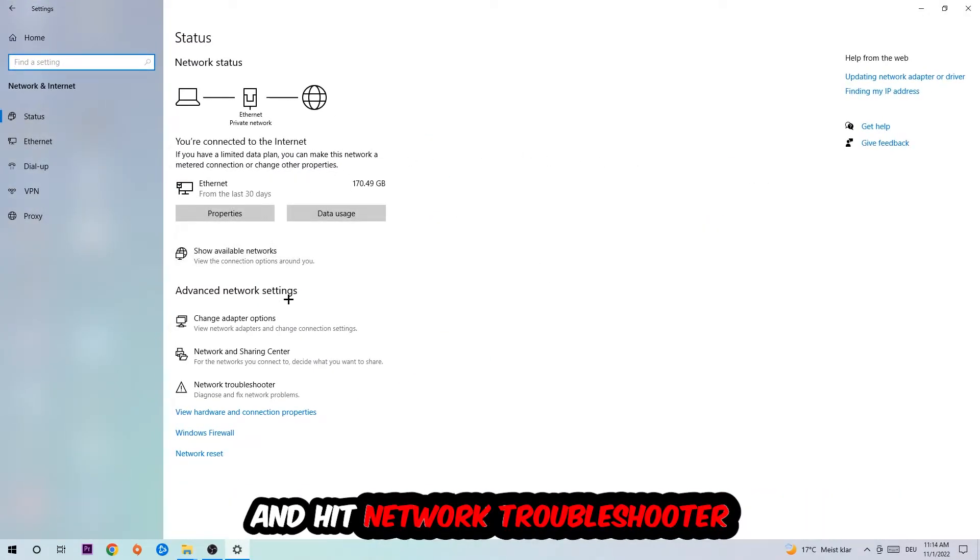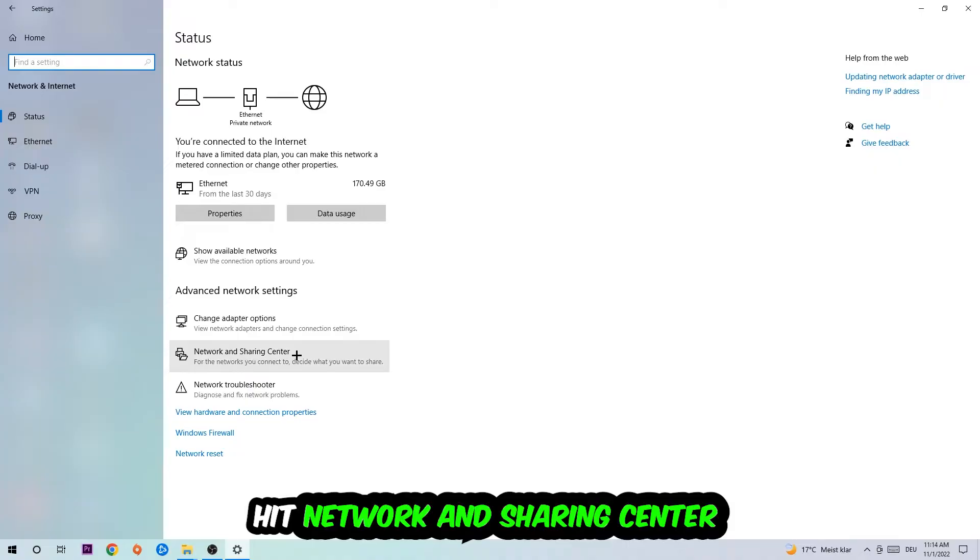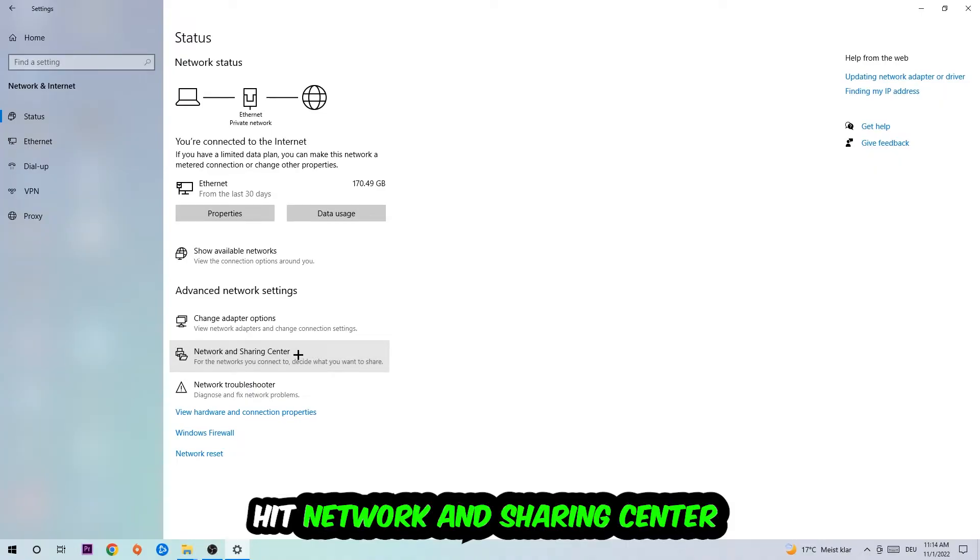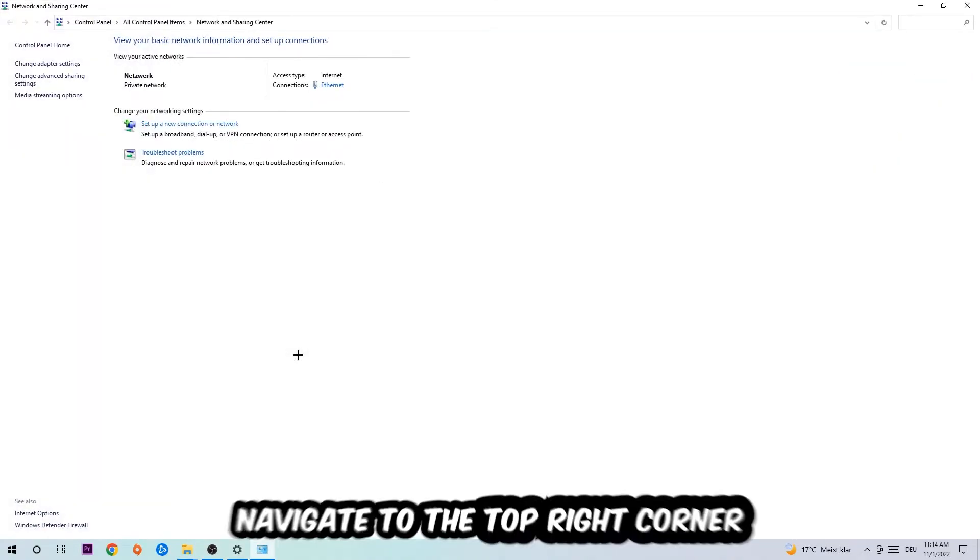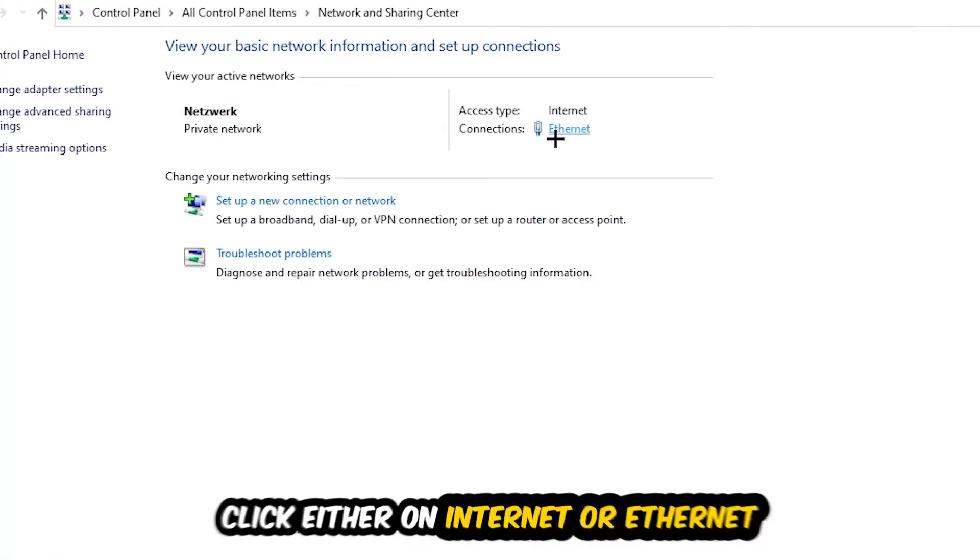Go down to Network Troubleshooter. You're going to use Windows to find any kind of issue you could currently have. Afterwards I want you to click into Network and Sharing Center. Now I want you to navigate to the top right corner, on the blue text where it either says Internet or Ethernet. It just depends on which one you're currently using, but it doesn't really matter. Just click on the blue text.